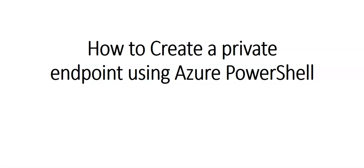Hi, my name is Ashish and in this video we will see how to create a private endpoint using Azure PowerShell. If you remember, we created a private endpoint, also called a private link, using the portal and I showed you how it works and how to connect it. The same way, we're going to create it using Azure PowerShell.